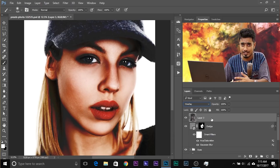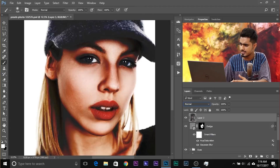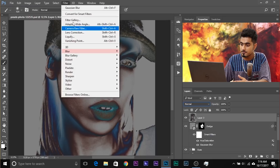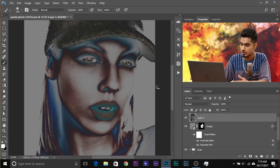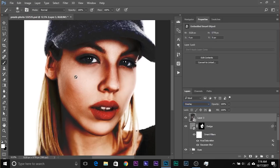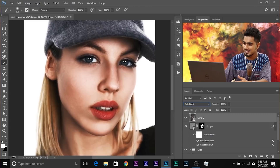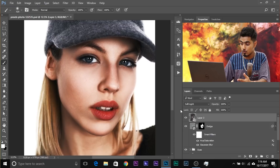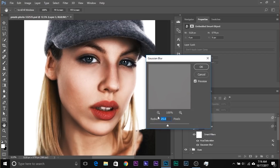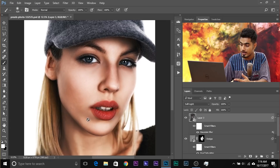Change the Blend Mode of this layer — first convert it to a Smart Object via Filter, Convert for Smart Filters. Change the Blend Mode to Overlay — it doesn't look quite right. Let's change it to Soft Light. That looks wonderful. Have a look at the before and after. You can also blur this out: go to Filter, Blur, Gaussian Blur, 25 — the same value is fine. Click OK.